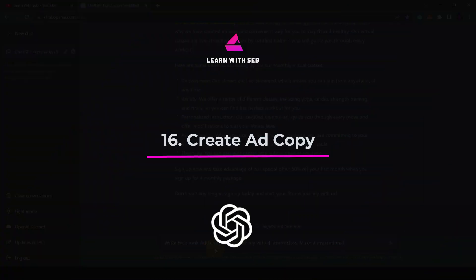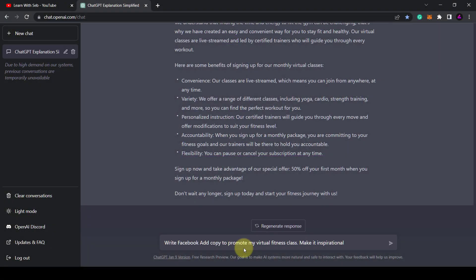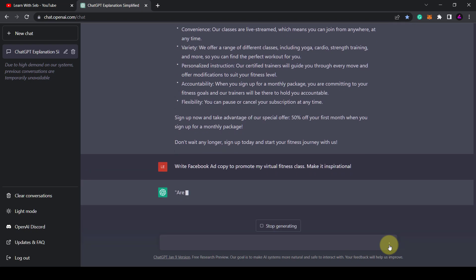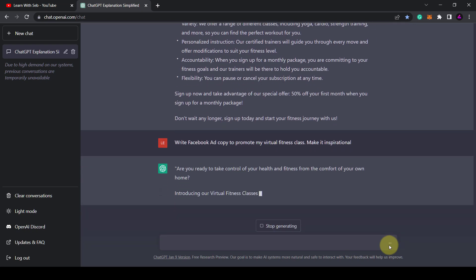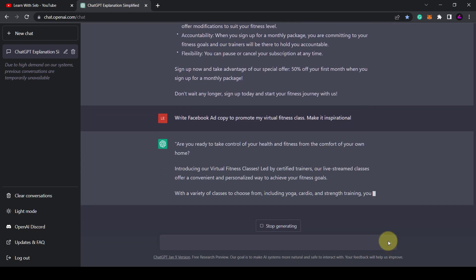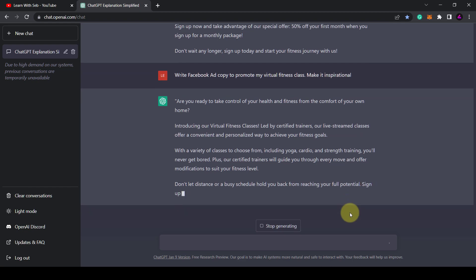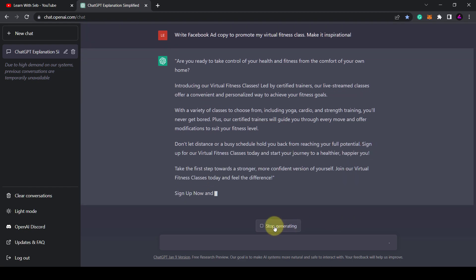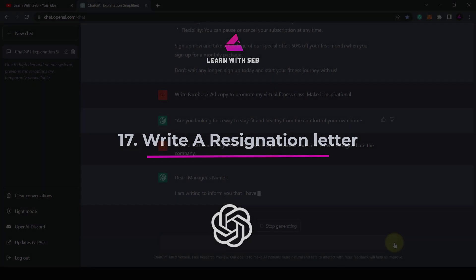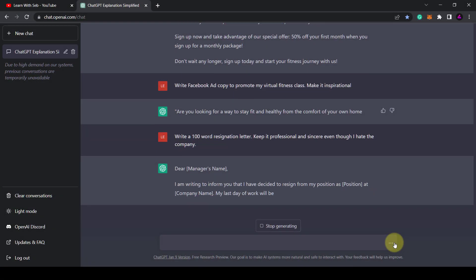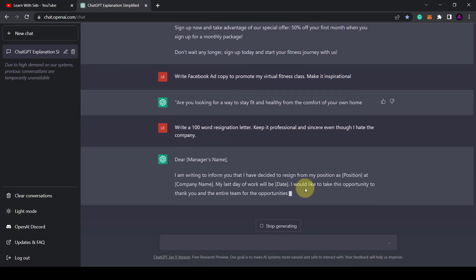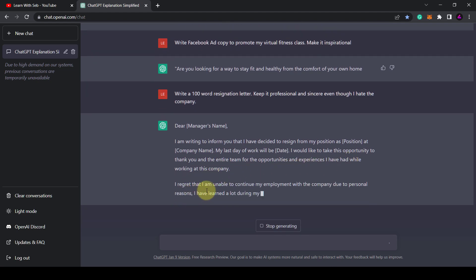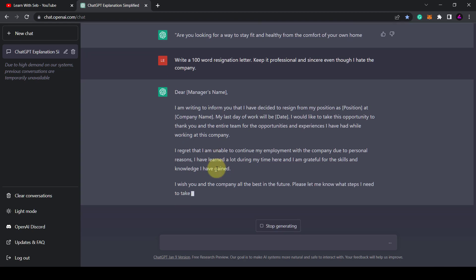Tip 16. Write ad copy. Write Facebook ad copy to promote my virtual fitness class. Make it inspirational. As you can see it gives you some ad copy that you can use straight away or customized to your liking. Tip 17. Write a resignation letter. Want to quit your job but stuck for words? Let ChatGPT do it for you. Write a 100 word resignation letter. Keep it professional and sincere and there you go.